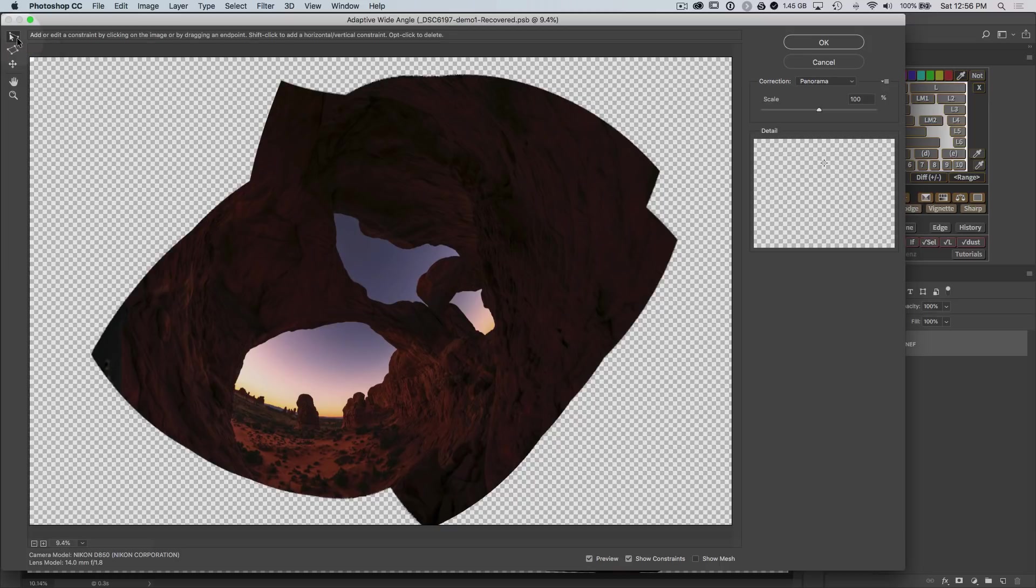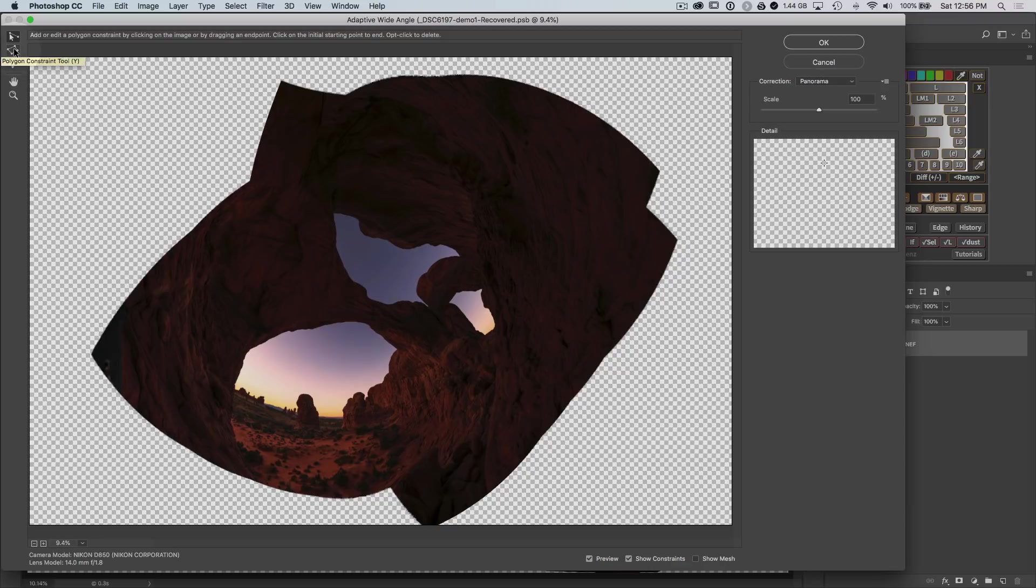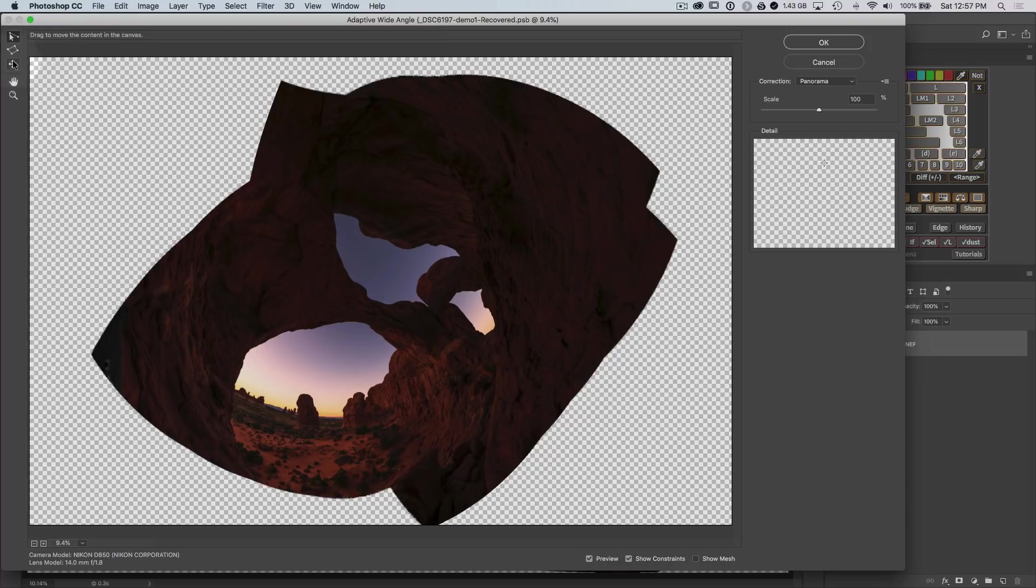This first one constraint tool will allow you to draw lines that should be straight in the image. That's the one we'll use. And there is the polygon constraint tool where you can draw out some sort of like a rectangle type shape for things like architectural images where you're trying to fix a building.